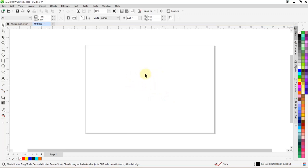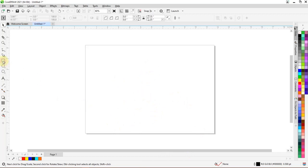Let's start by taking the rectangular tool and let's draw a shape.